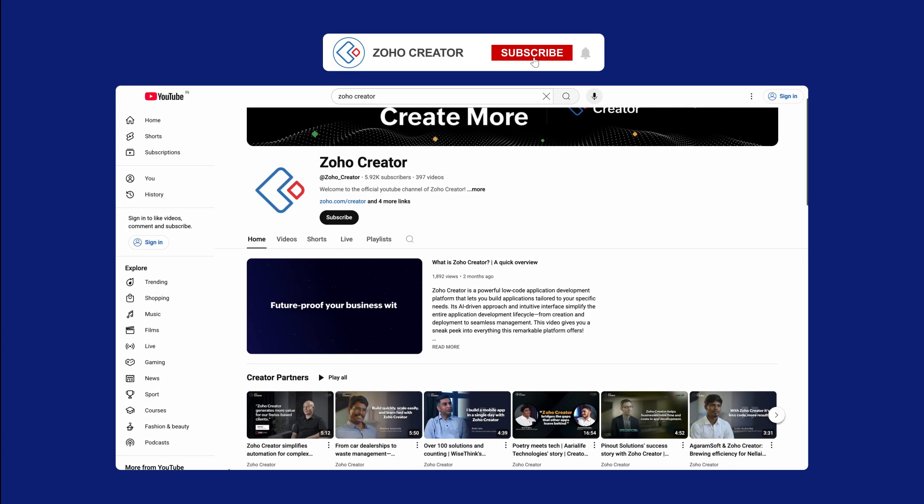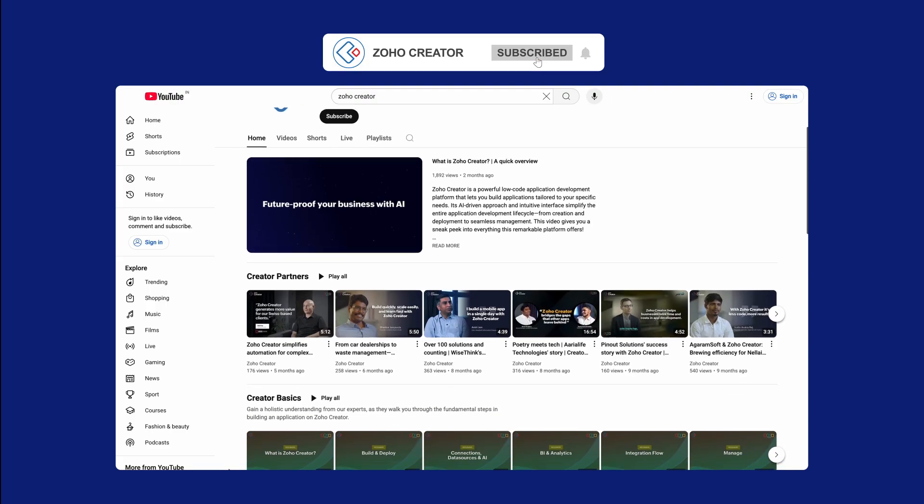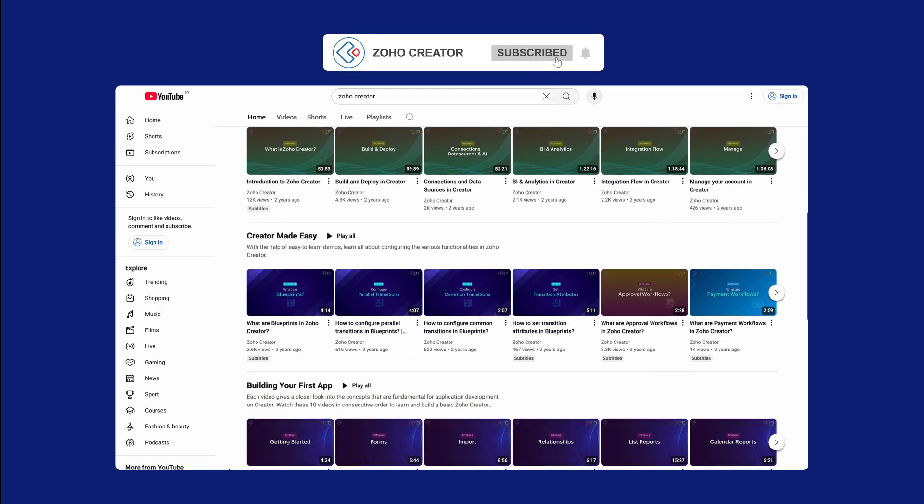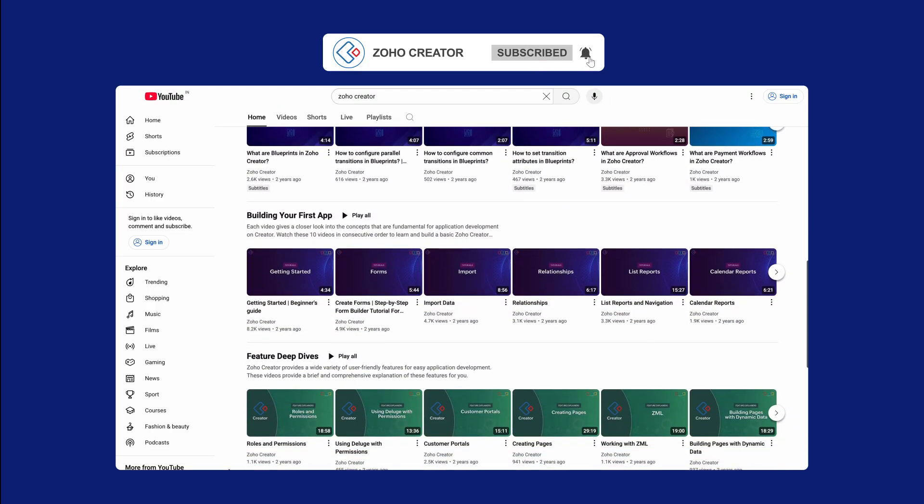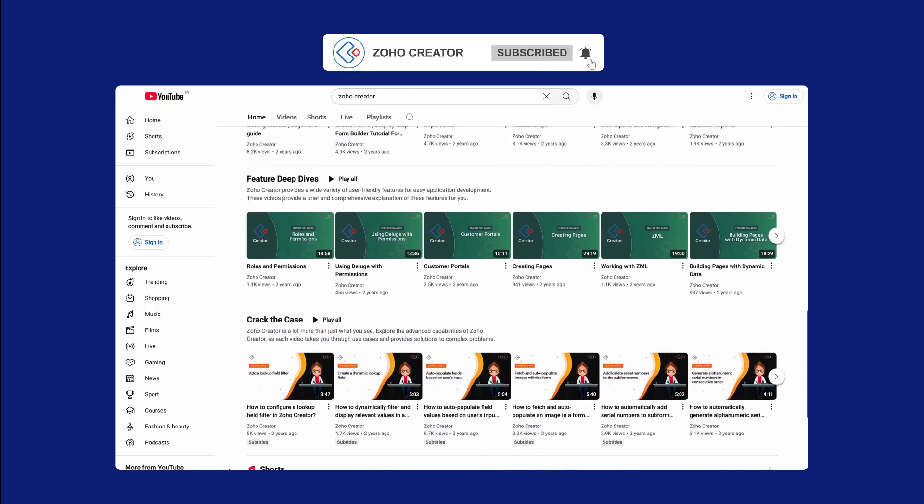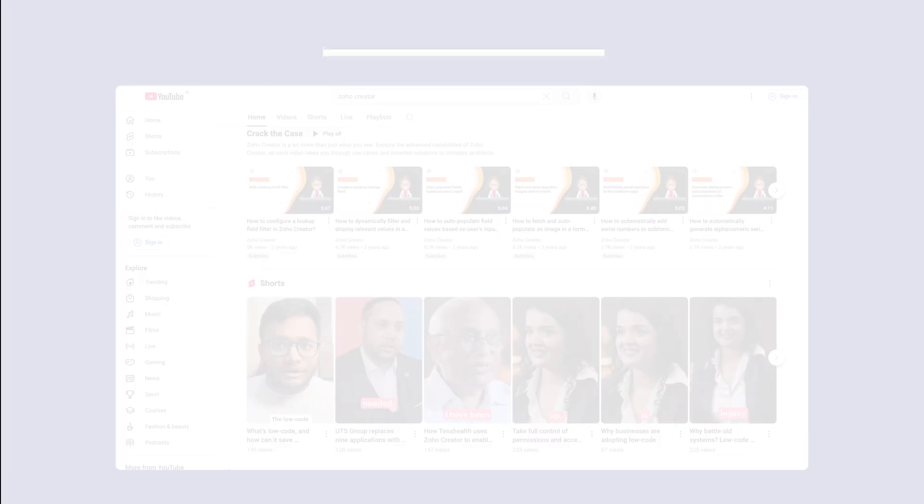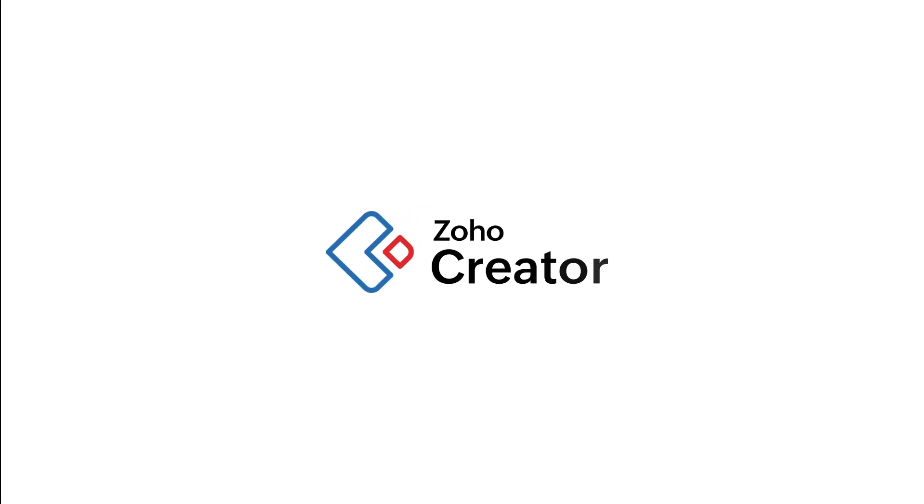Subscribe to our YouTube channel to learn more about Zoho Creator and press the bell icon to get notified whenever a new video releases. Thanks for watching and see you in the next video.